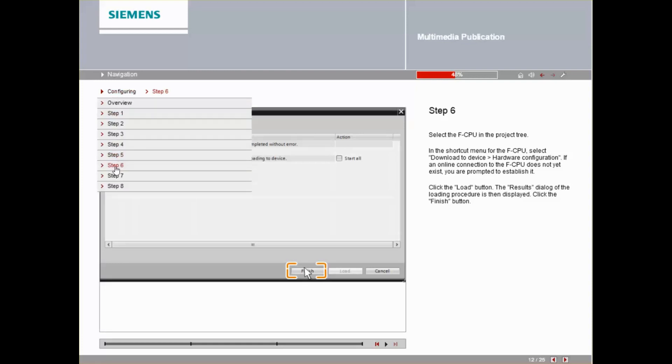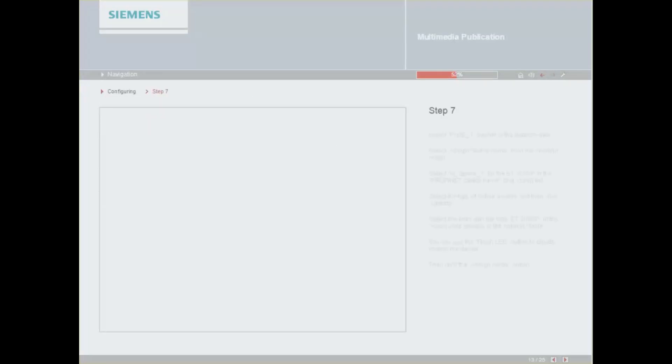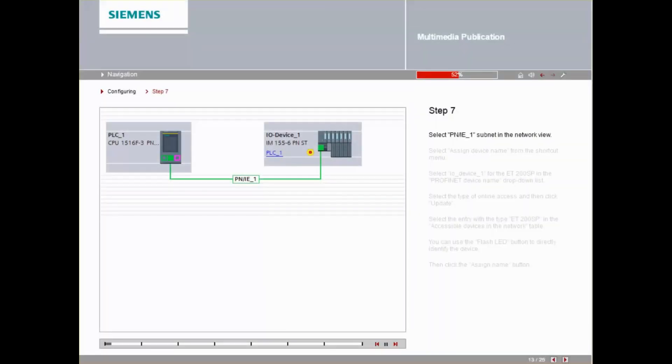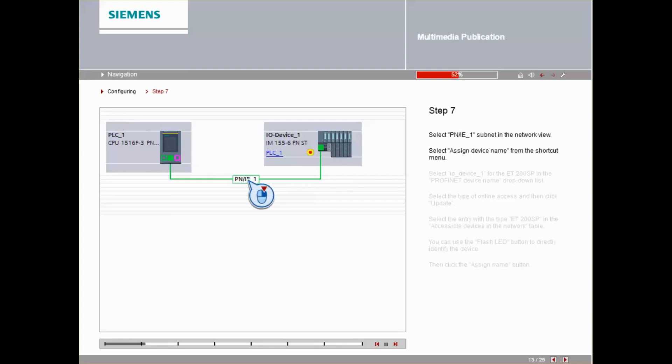Select the PN-IE1 subnet in the network view. Select Assign Device Name from the shortcut menu.